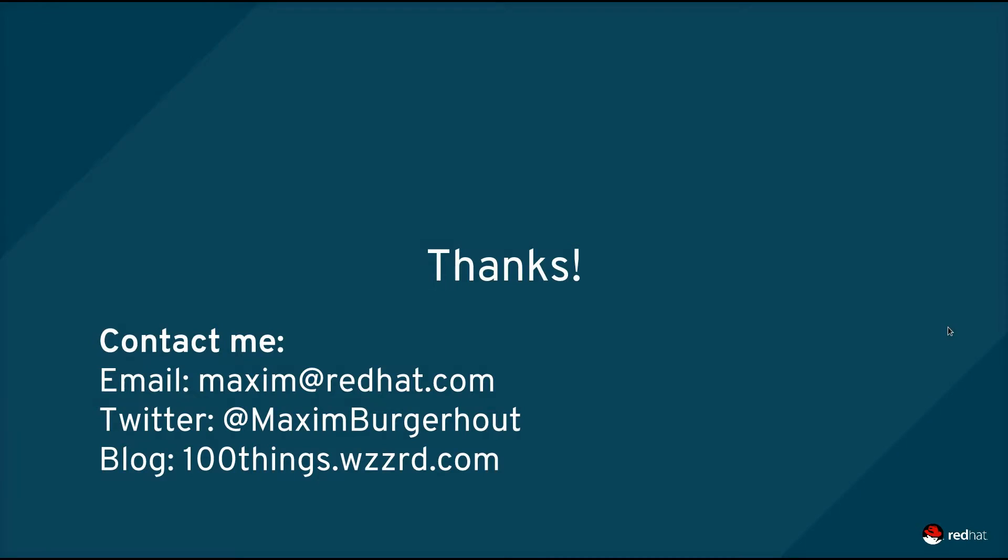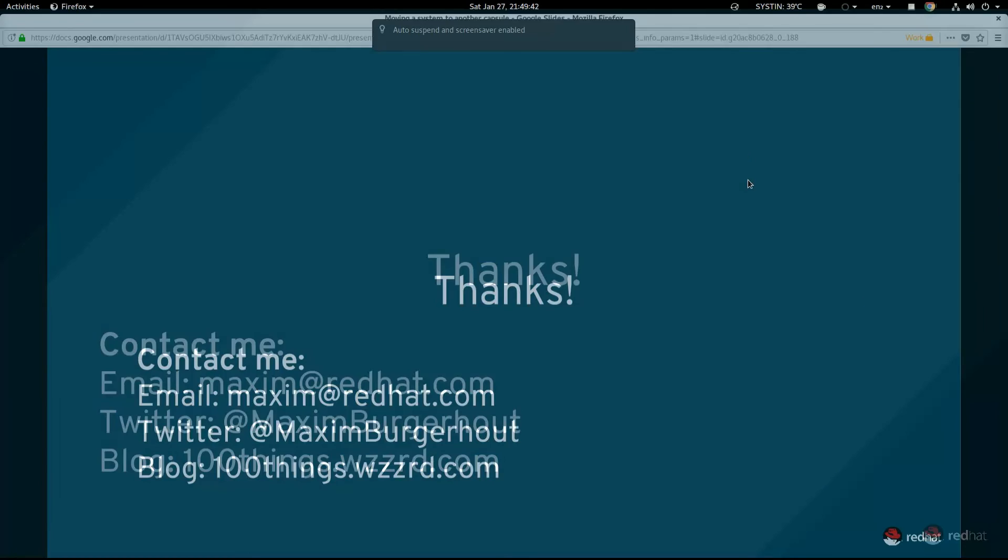So that was it for today. I hope that was useful. Please click the screen to subscribe to the channel. Always forget which part of the screen you should click, but it should be fairly obvious at this point. Give me a thumbs up if you like this, and I will try to not leave such a large gap between this video and the next one. And I'll talk to you guys during my next video. Thank you very much for watching. See you around.